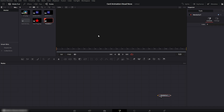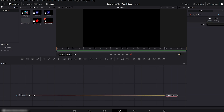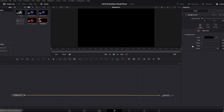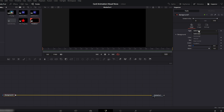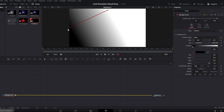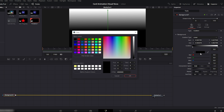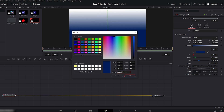First, we'll create the background. From the toolbar, add a background node and connect it directly to the Media Out node. Select the background node, then go to the inspector on the right side. In the type option, change it from solid to gradient. Now move to the viewer window and adjust the gradient direction. Select the left gradient arrow, click on the color box and choose a color. I'm entering exact color values so we get precise colors, then click OK.